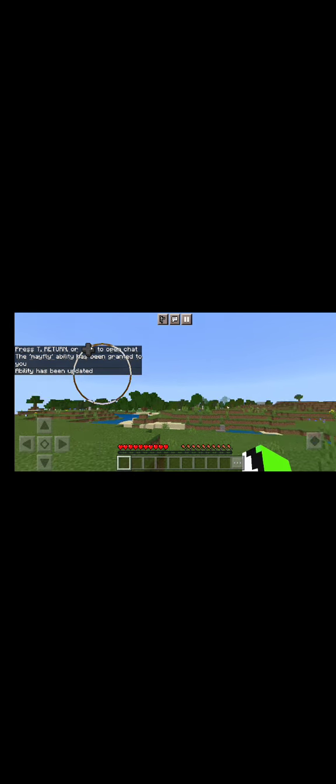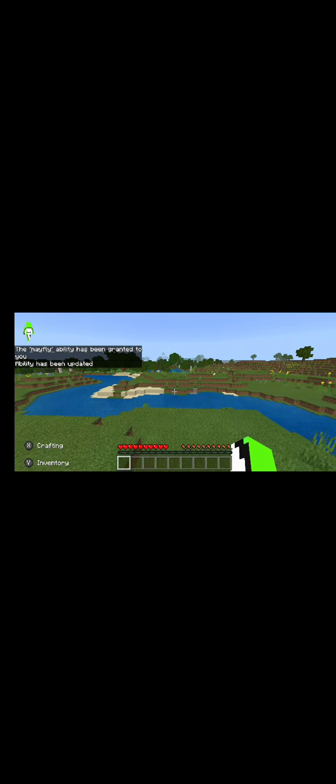An ability has been updated, and now you can literally fly on survival. See, I'm literally flying!